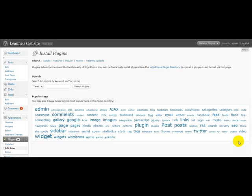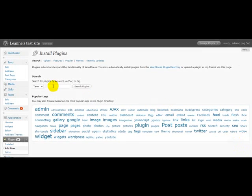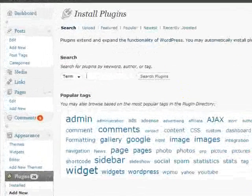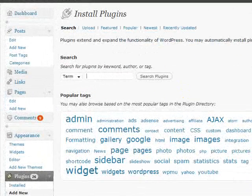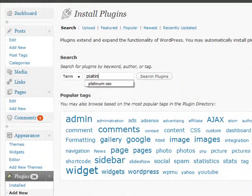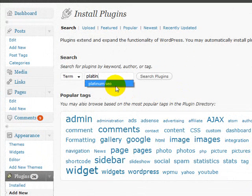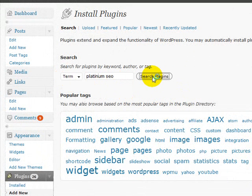Today I just wanted to show you how to install the Platinum SEO plugin and configure it. So we'll just go to Plugins, Add New, type in the search term which is Platinum SEO.